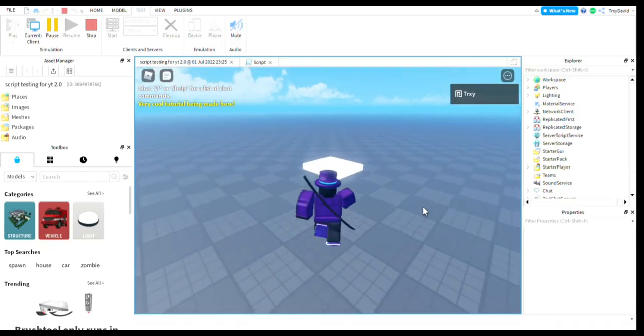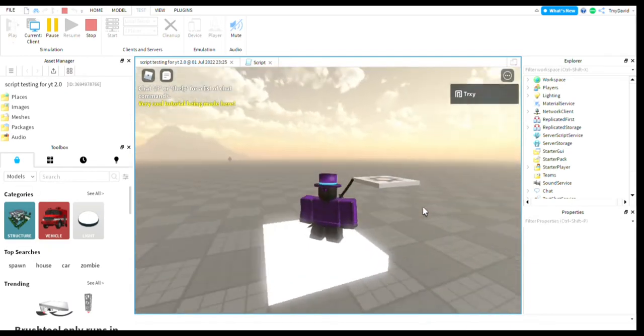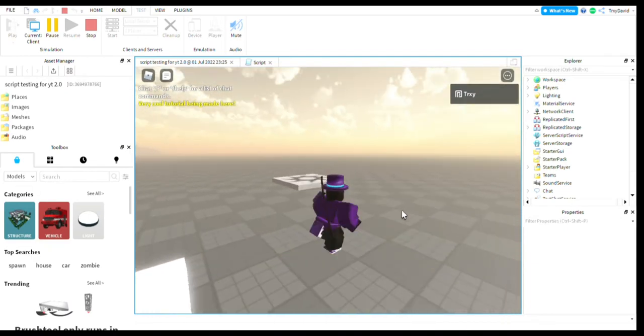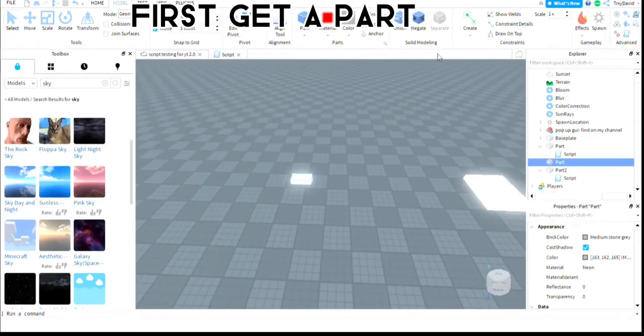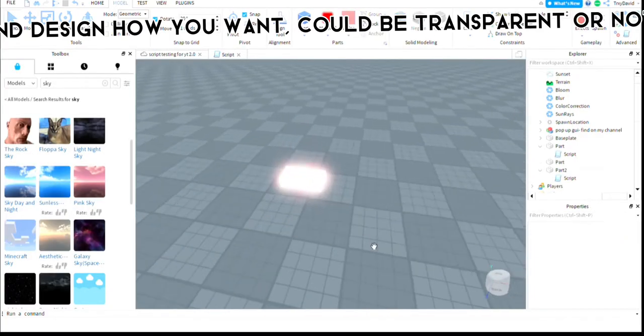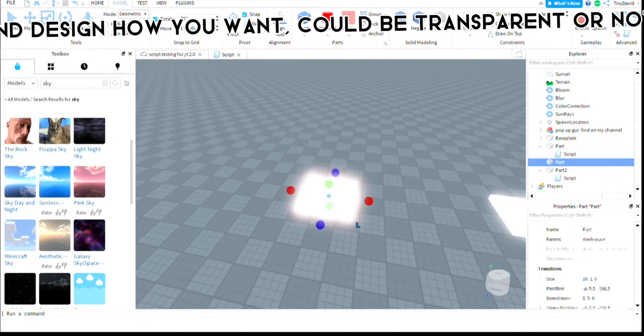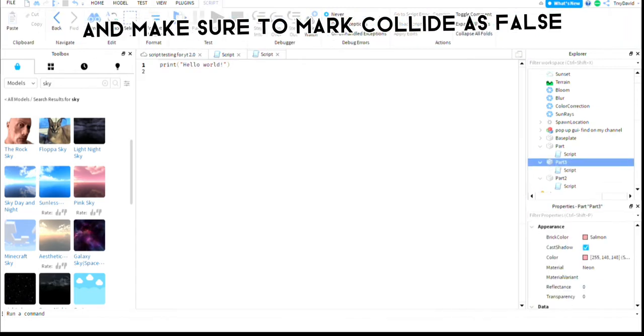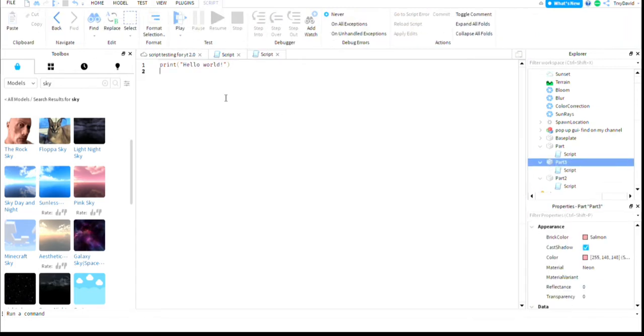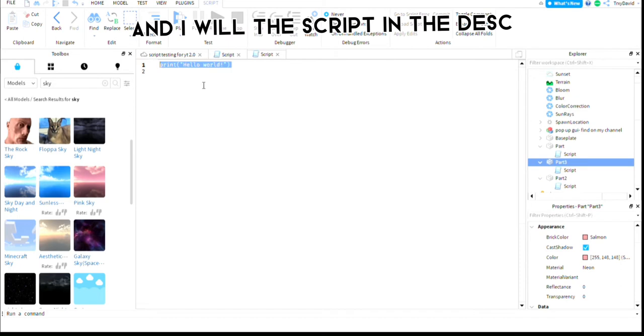If you want to learn how to do this, first get a part and design it how you want. It could be transparent or not. Make sure to mark collide as false, and I will put the script in the description.